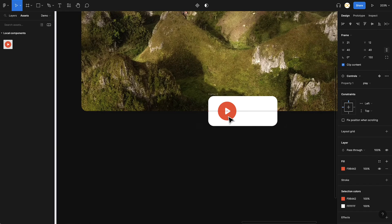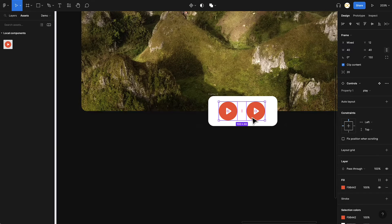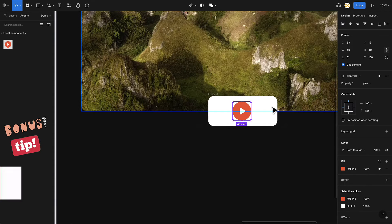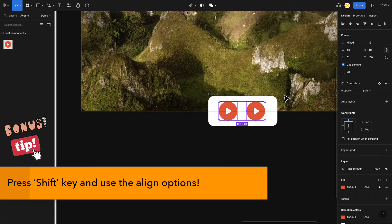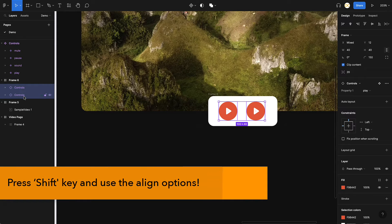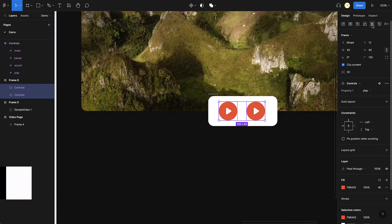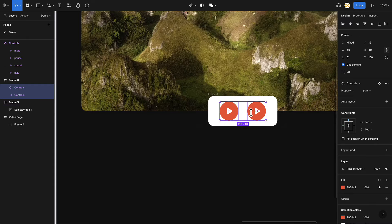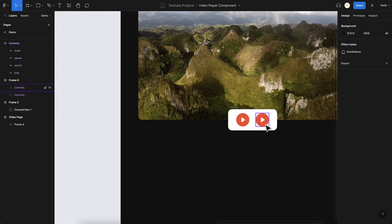I need to align the controls to the center. Here's a small tip: if you want to align elements as a group without grouping them, select them with Shift and you get new alignment options. If I click on this now, they get aligned as a group even without being grouped — a very useful option.